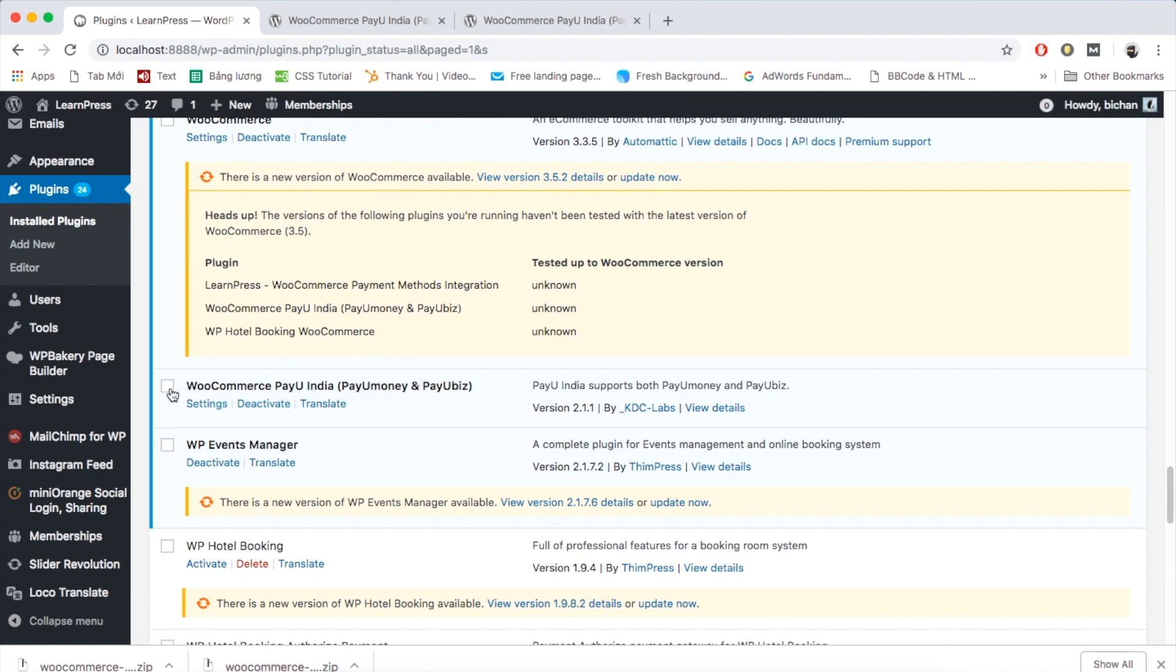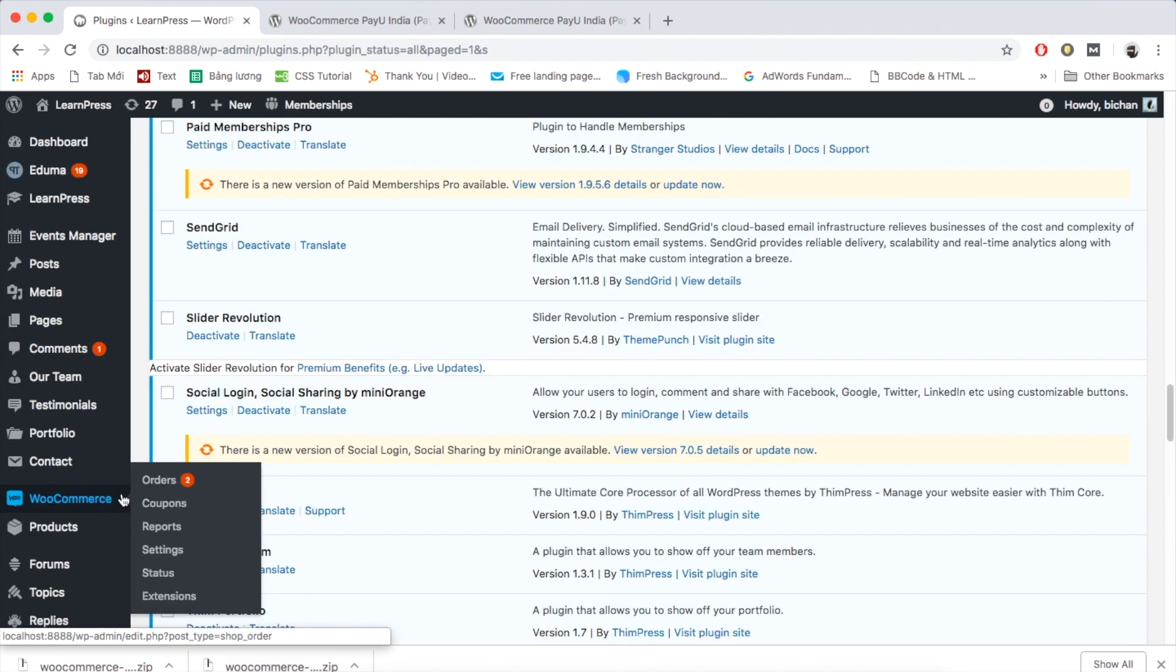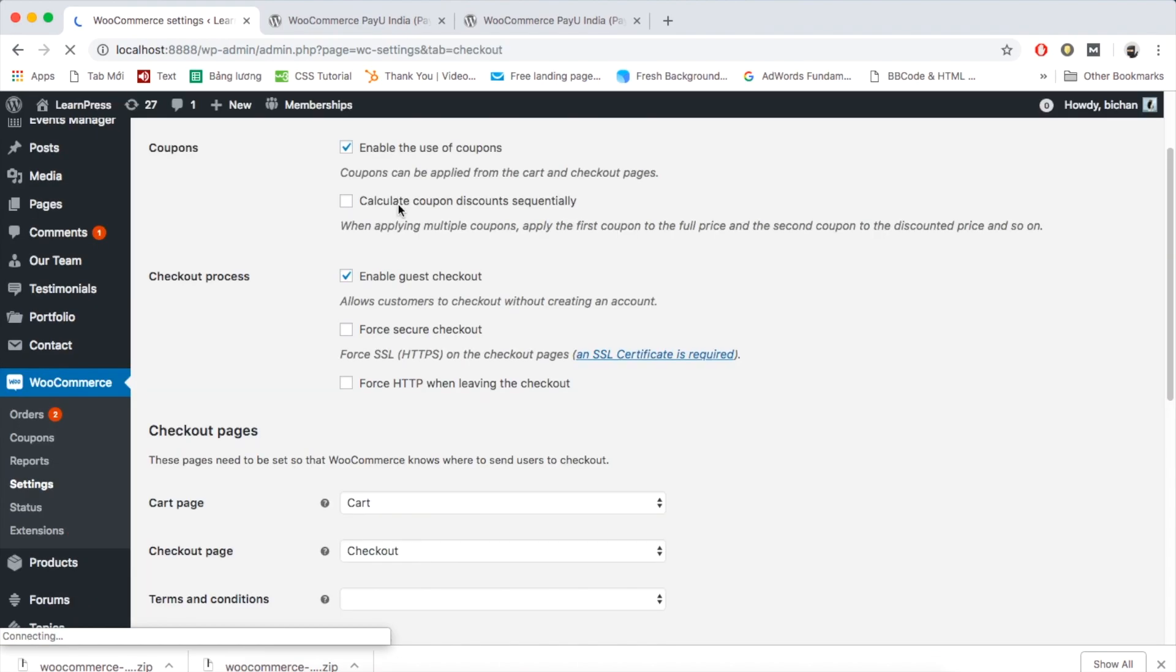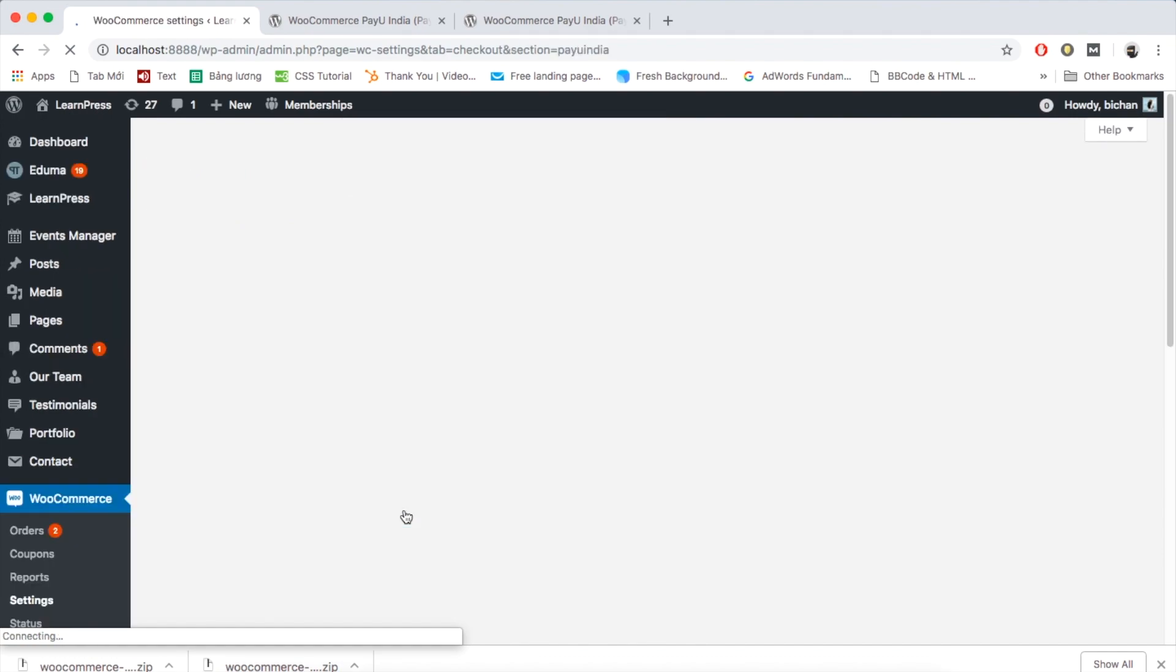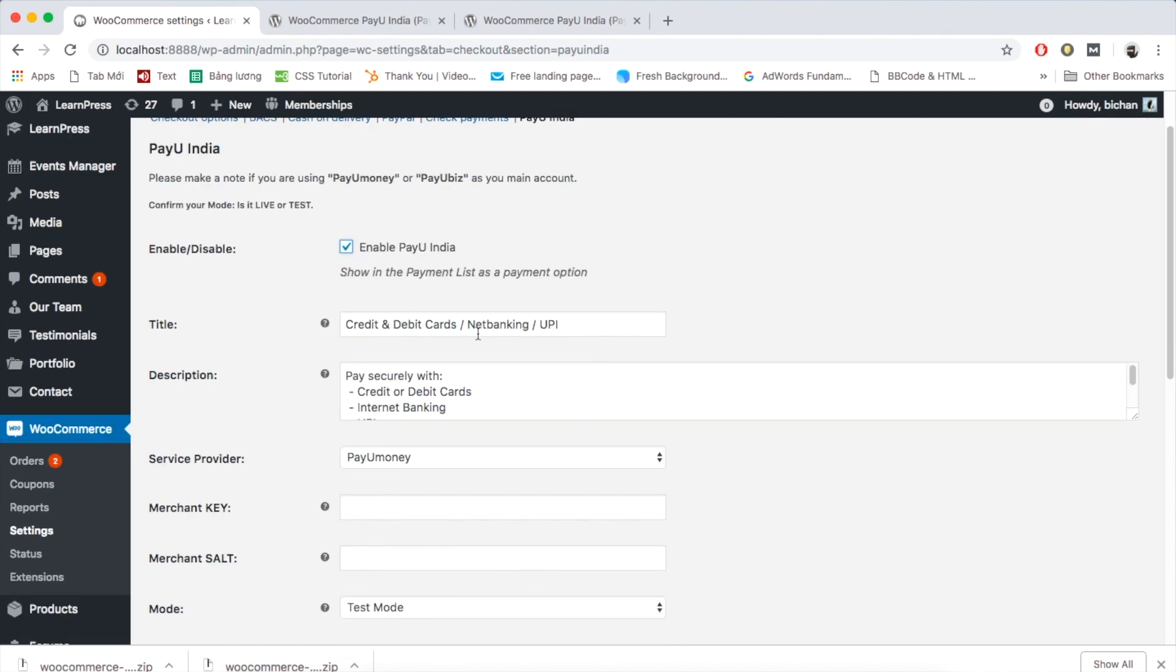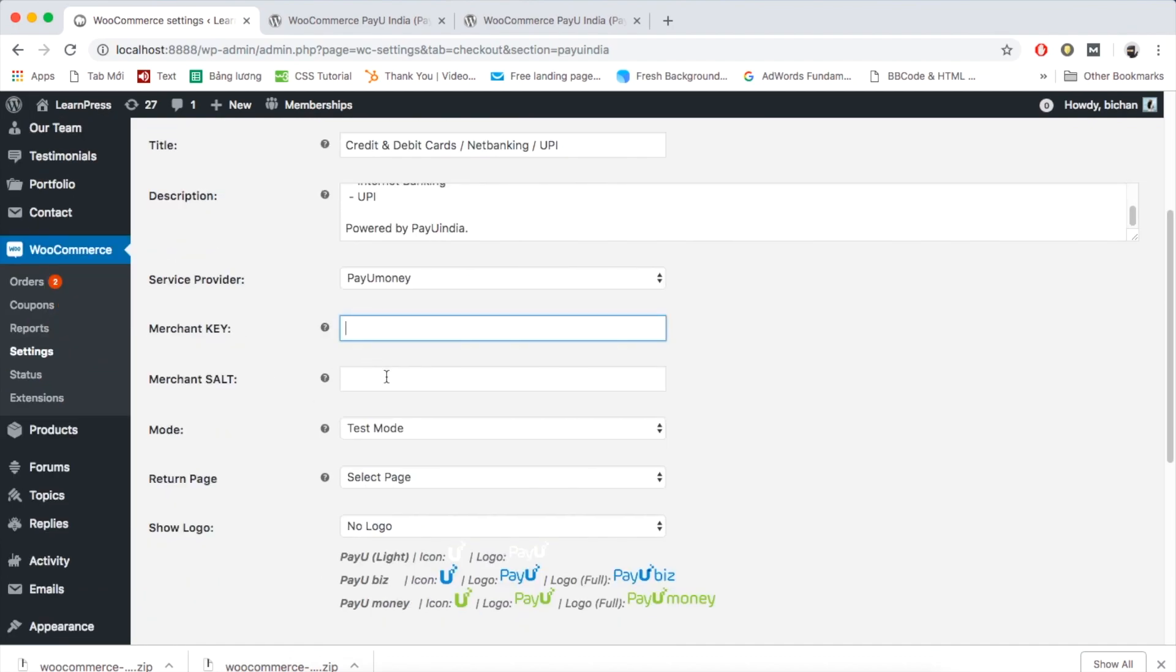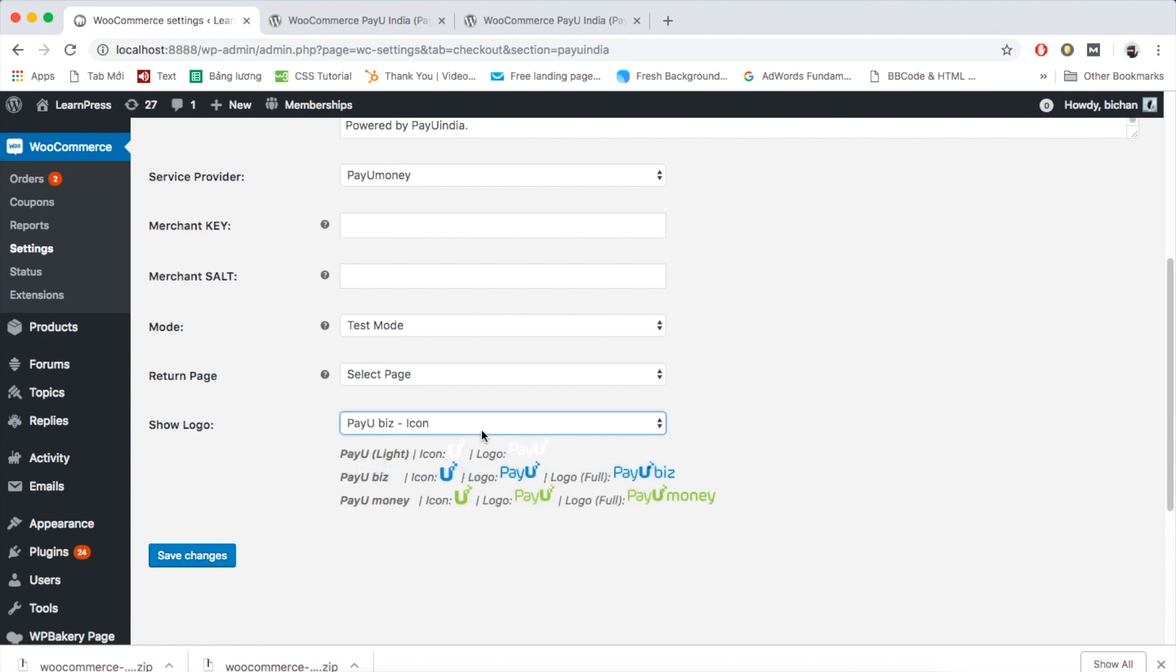After successfully activating, go to WooCommerce Settings. Choose Checkout tab. You will see an option of PayU Payment in Payment Gateway options. Choose that payment to enable and edit. Tick the box to enable this payment gateway on your website. Edit and change the settings of PayU method. Click Save Changes.